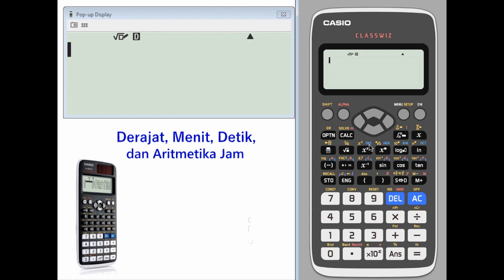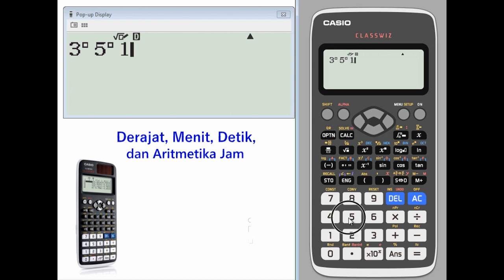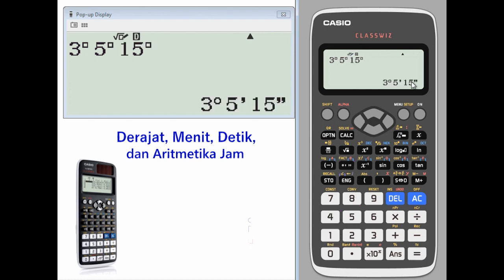Degrees, minutes, and seconds and clock arithmetic. Start out with 3 degrees, 5 minutes, 15 seconds. When you press the equal sign, you get 3 degrees, 5 minutes, 15 seconds. To convert to a decimal, press the degrees, minutes, and seconds key.